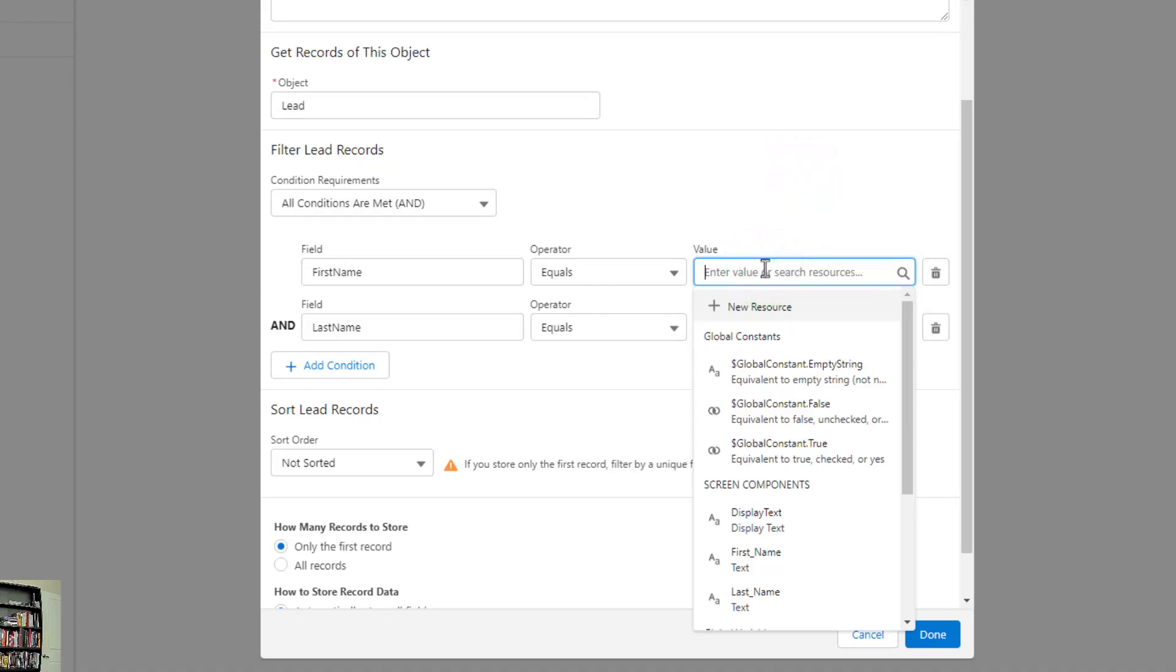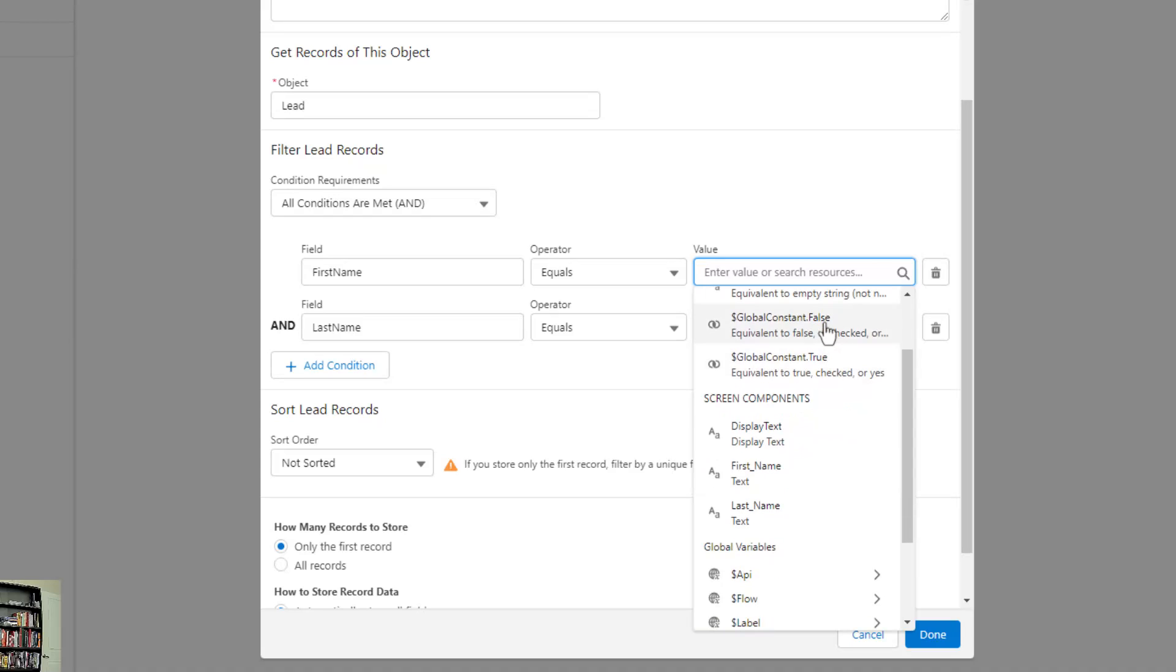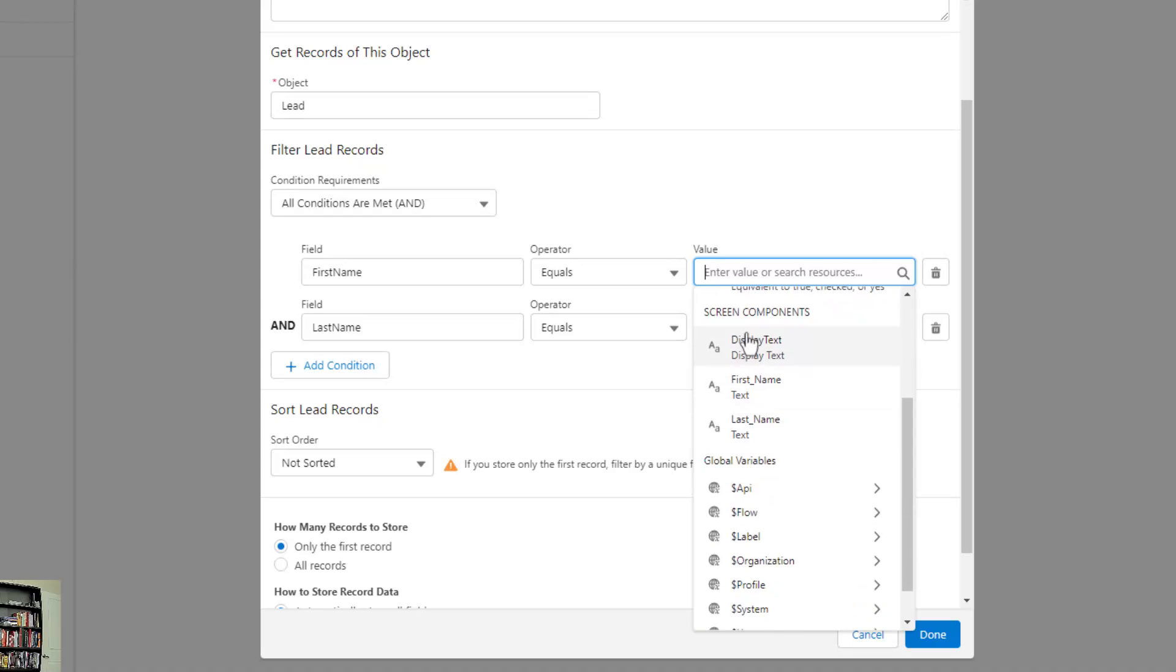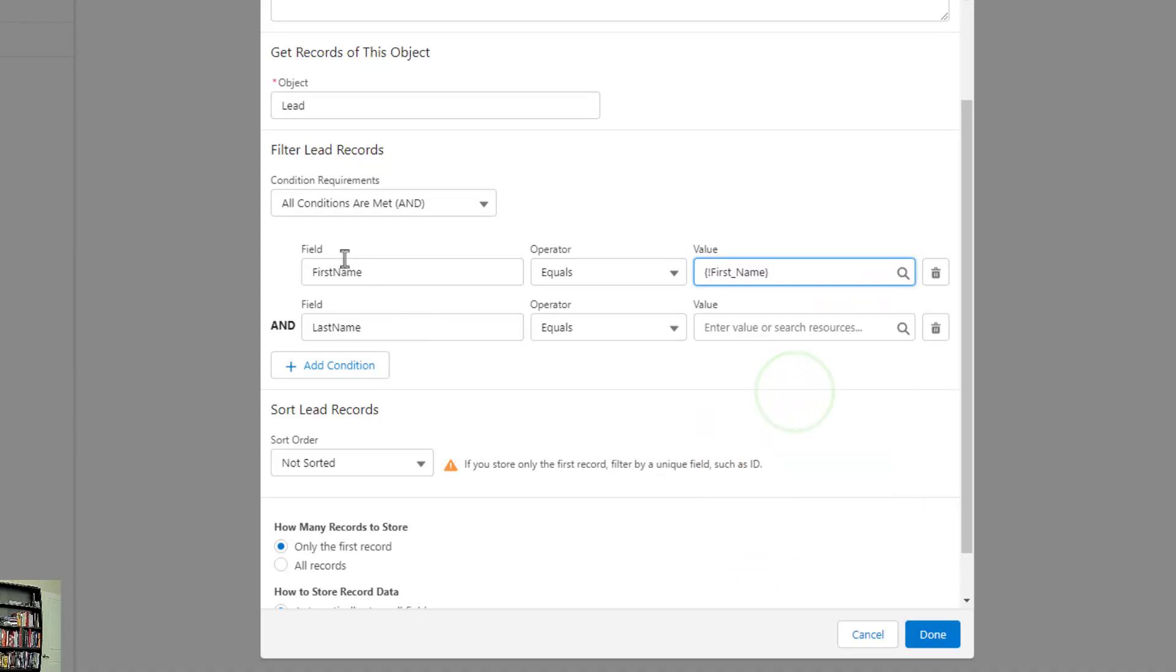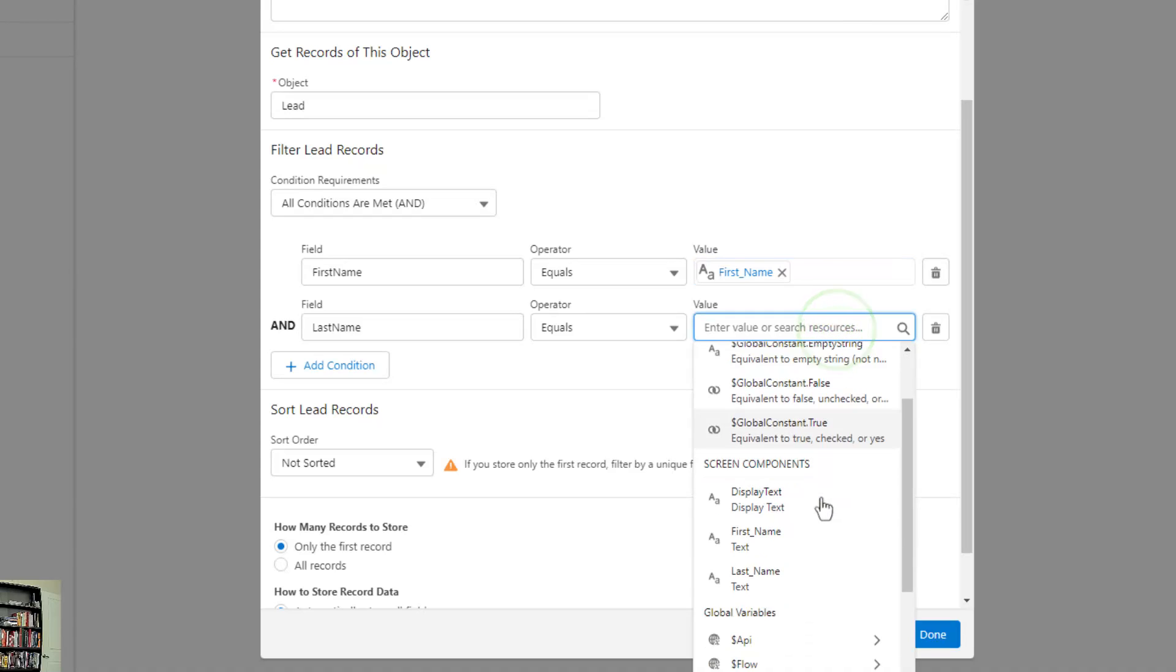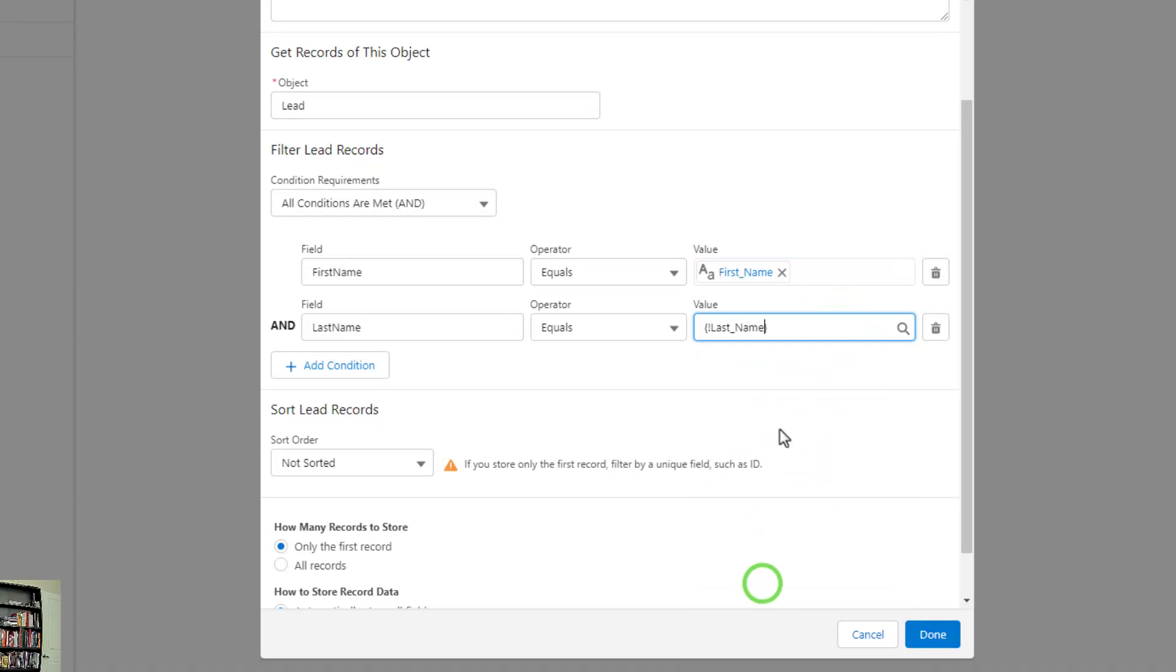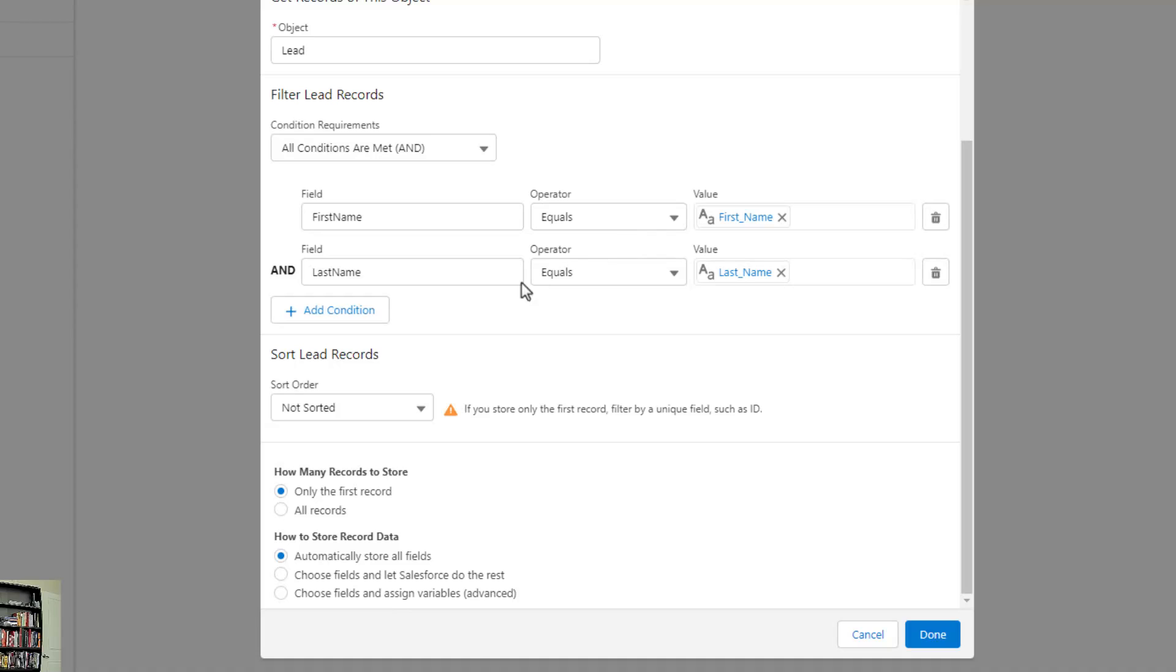We are going to set the first name equal to whatever the user typed in the screen component. We set that value by clicking on value. Once I click that open, I get different options. When I scroll down, our screen component - those components that we actually dropped on the screen become available for us to select as values. So I'm going to select first name for the first name, and I'm going to repeat that process and select last name for the last name.